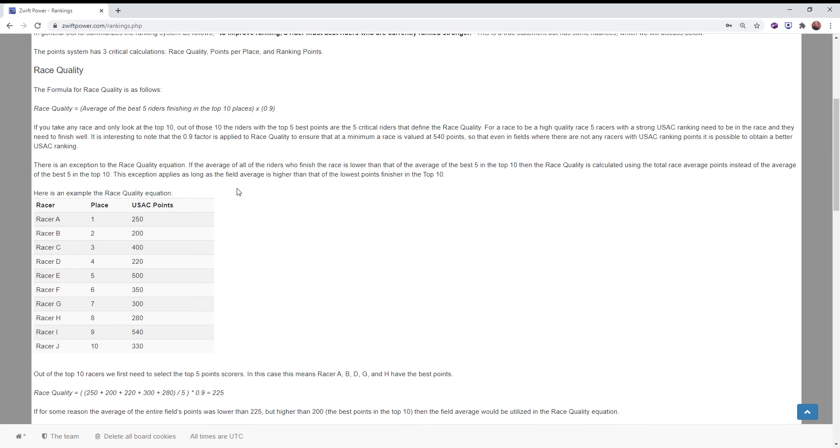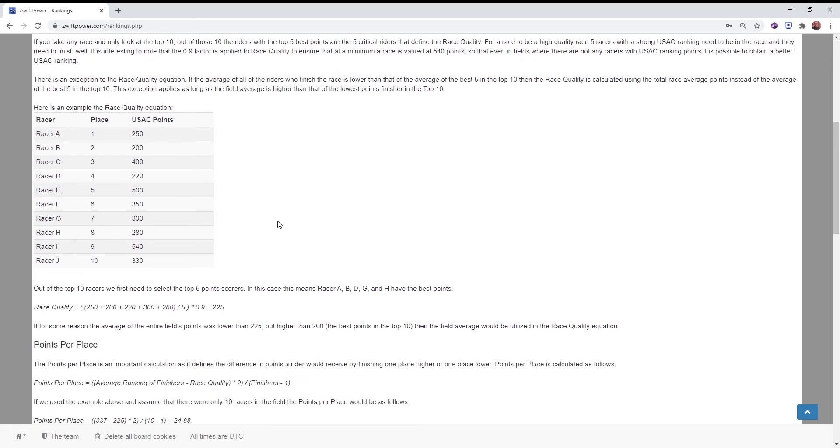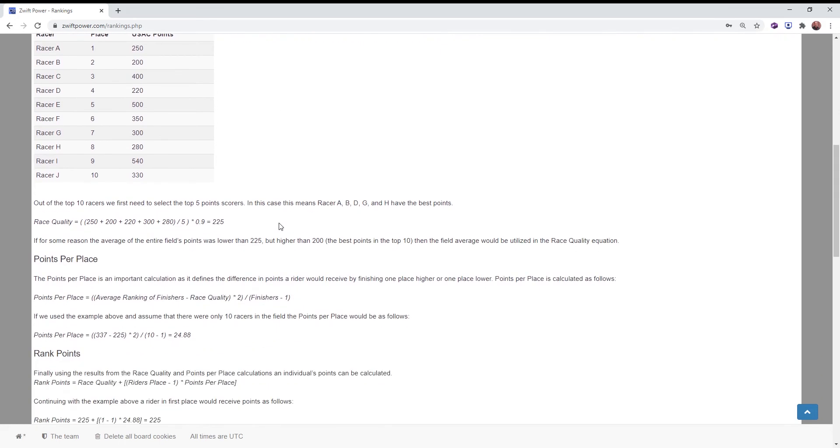High quality races have high quality opponents. Then beating those high quality opponents is what's going to get you a better rank. This walks you all through it.